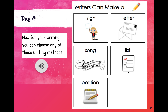Now for your writing, you can choose any of these writing methods. Think about the things that you want to fix. Can you make it a sign? Can you do a letter? Can you write a song? Can you make a list? Can you do a petition? You guys have a choice, as a writer, to choose any of these five methods to convince others.